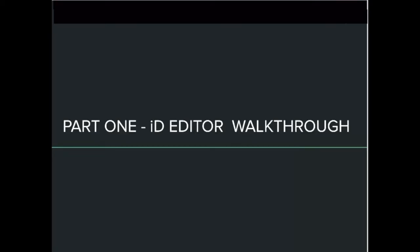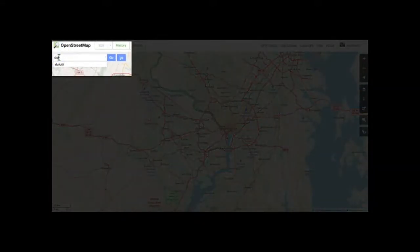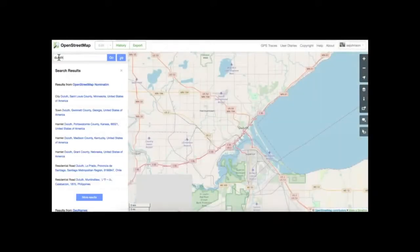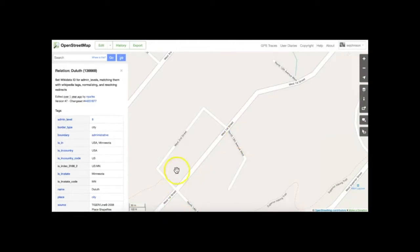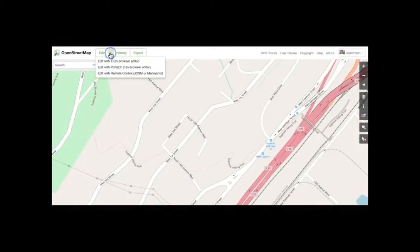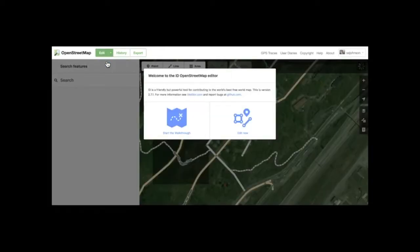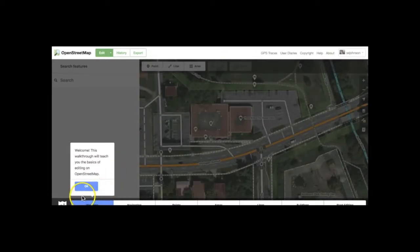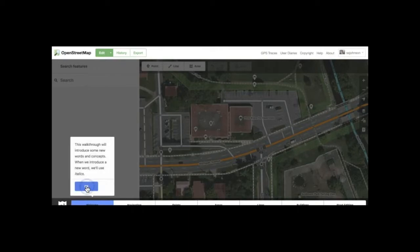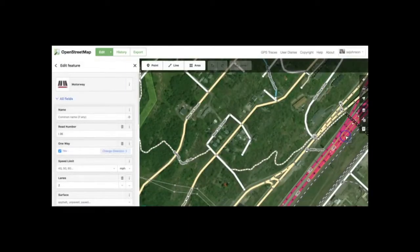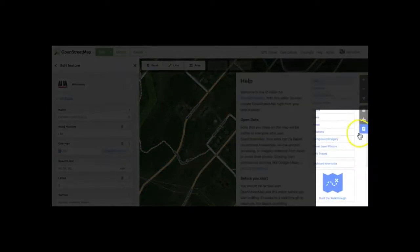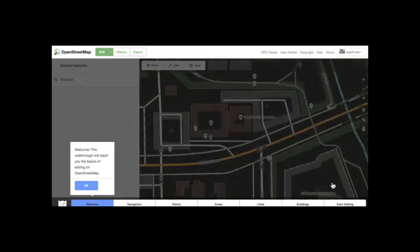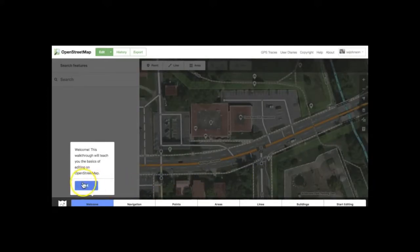Part one: the ID Editor Walkthrough. Start by logging into your OpenStreetMap account. Use the nominatim search box to find and zoom to an area familiar to you. Note that you will not be able to edit unless you are zoomed in sufficiently. Click Edit from the top of the screen and select the option for ID. You will be presented with a choice of editing now or taking the walkthrough. Let's take the walkthrough. The walkthrough will give you a simple but comprehensive set of basic mapping techniques and should take you about 15 to 20 minutes to complete. Note that you can always recall this walkthrough from the help button on the right-hand side of the screen. Pause the video here and take the walkthrough.